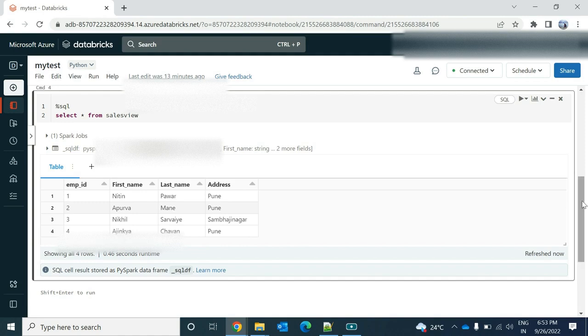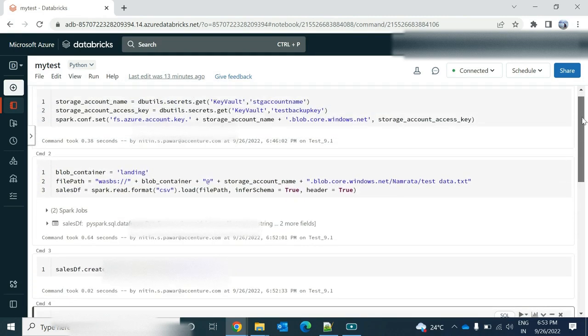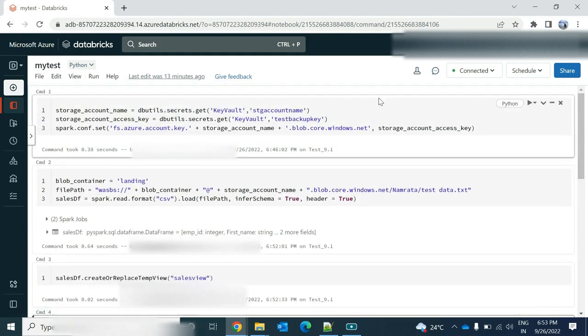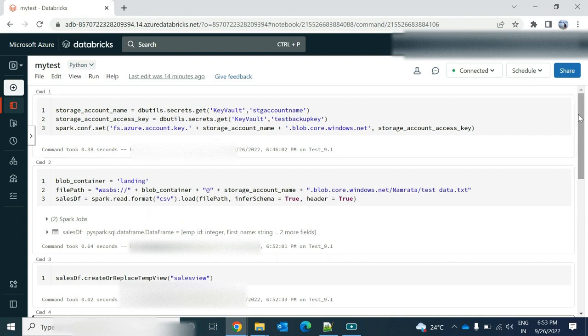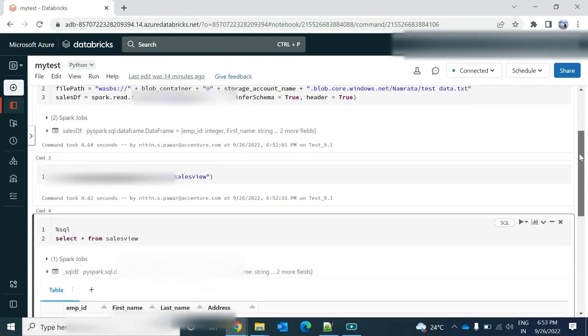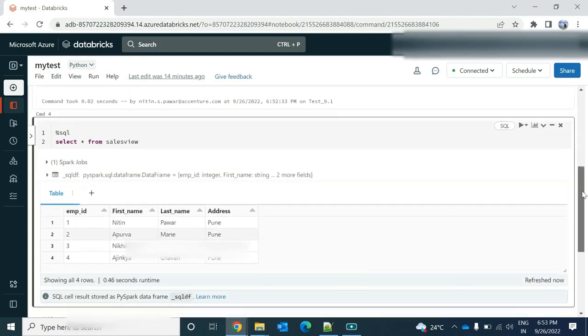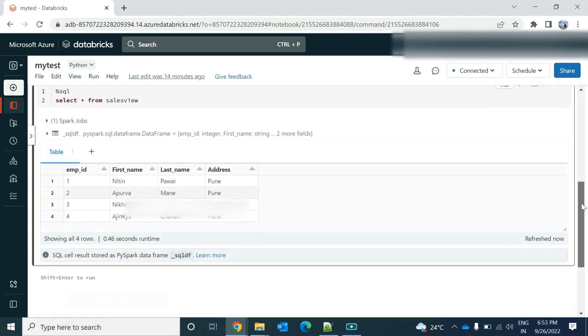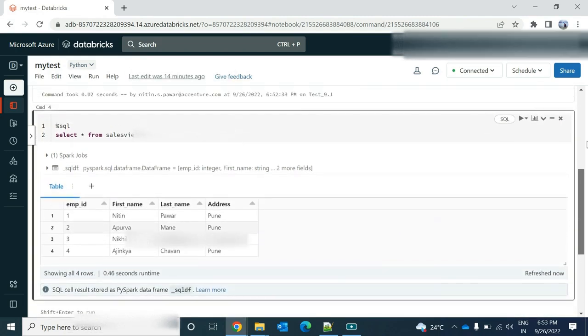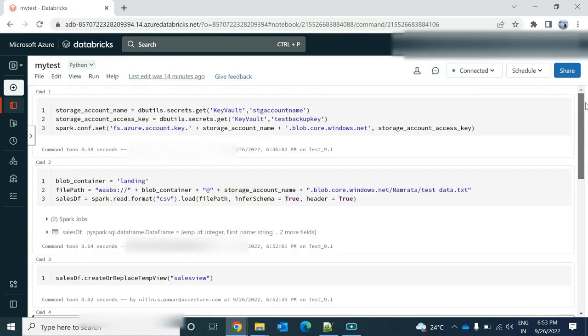So this is how using your storage account name and your storage account key, you can read the file, create the data frame and view on top of that file.